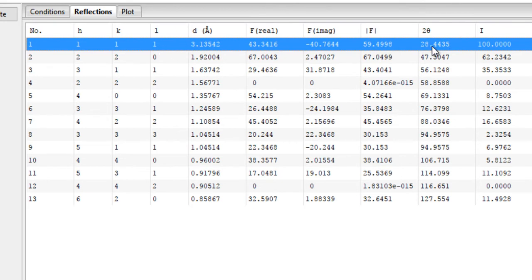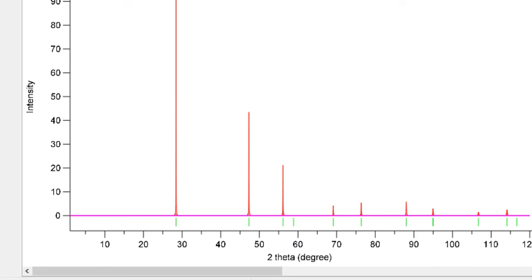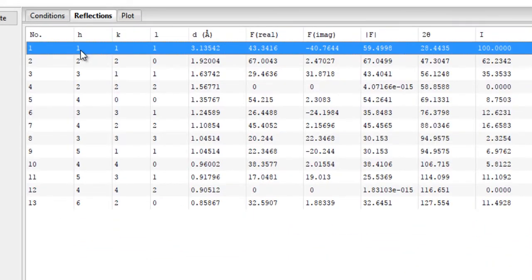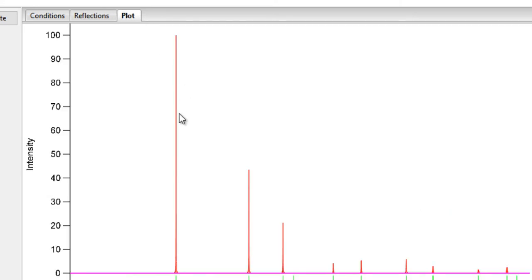The peak at 28 degrees right here has the Miller indices 111, that is it corresponds to the 111 plane. Then you have the intensity. As you can see, it was the highest intensity peak in this whole pattern, so it has been normalized to 100%.